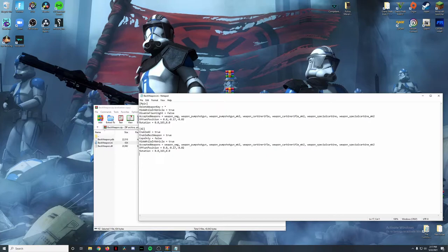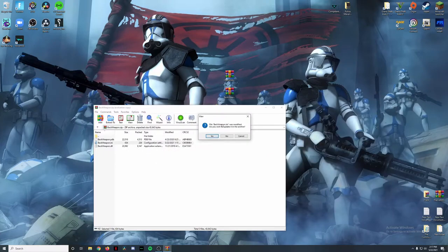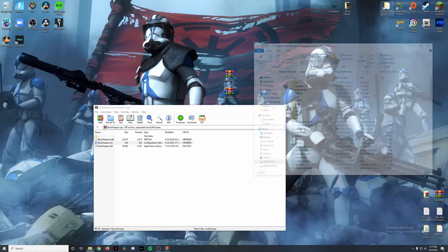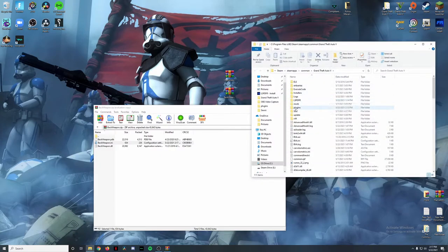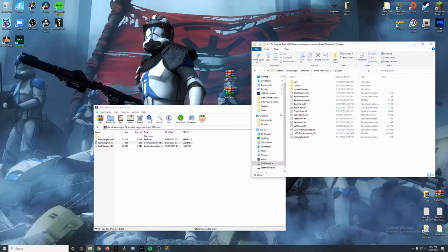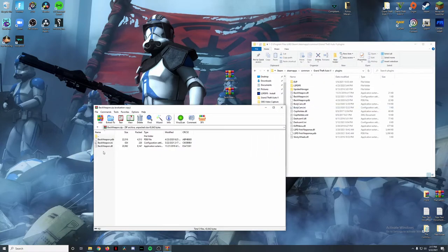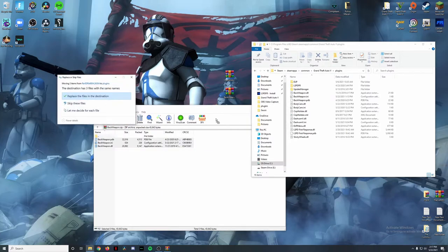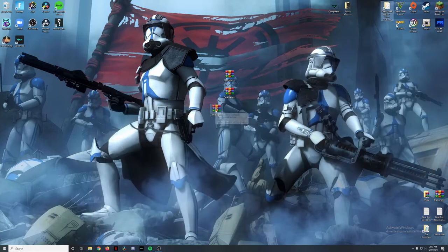Once you're done configuring all the features, click File > Save and update it in the archive. Then open up your main game directory, go into your plugins folder, and drag and drop these files in.